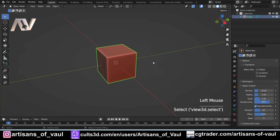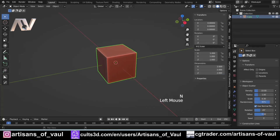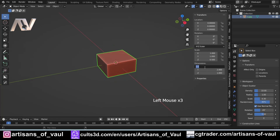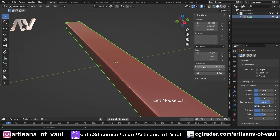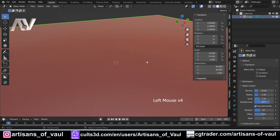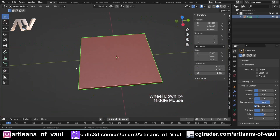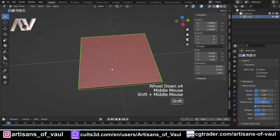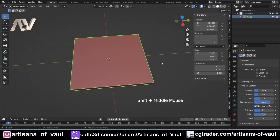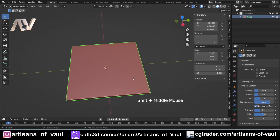To start with we've got this cube here and I'm going to press N to bring out the N panel and I'm going to change the sizes of this. I want this one millimeter in height and 30 by 30, and we're going to start with this so we can make a floor panel that we can array to get a range of floor panels.